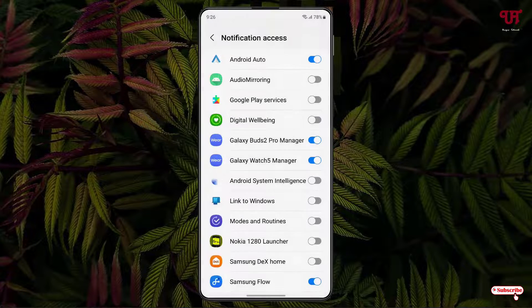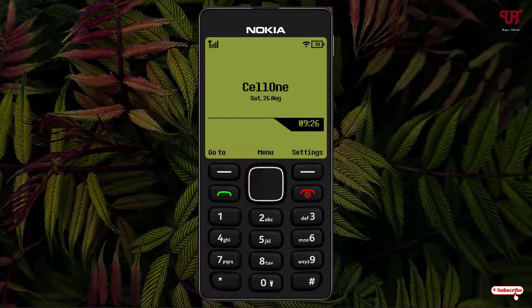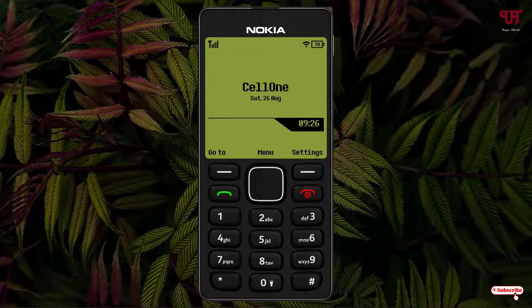Now just select the Nokia 1280 Launcher and enable this option, then move back. Voila! Now you can see we have finally changed our default Android smartphone home screen to the Nokia keypad style mobile home screen.